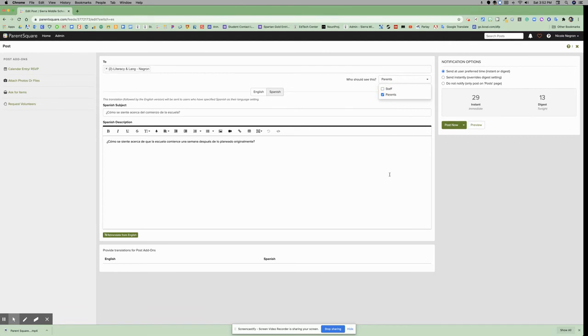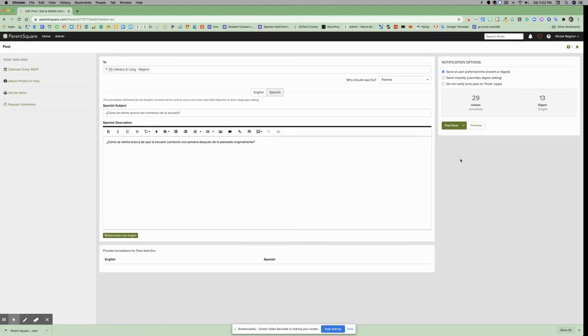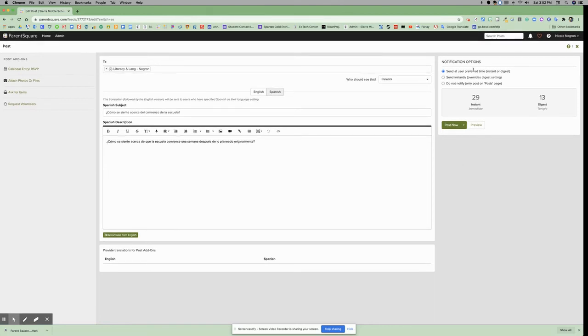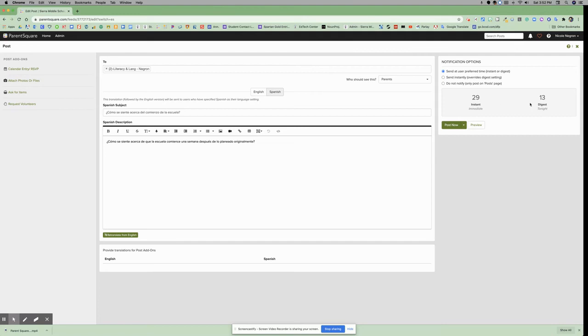To the right, you will decide when you want to notify your users. Do you want to send it at their preferred time, which is instant or digest? So I have 29 users who instantly get them, and I have 13 that have the digest, which means they don't get it till after the workday ends.